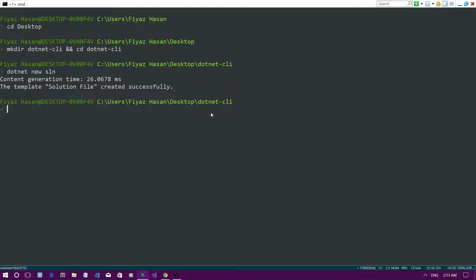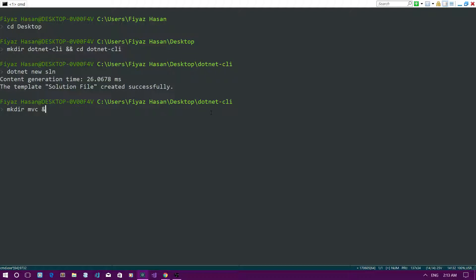Once that's done, let me create a new folder called 'mvc' because I want to create a new ASP.NET Core MVC application. I'll run 'mkdir mvc' and then go to that directory with 'cd mvc'.